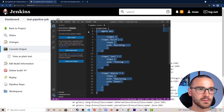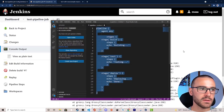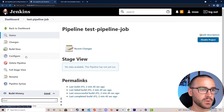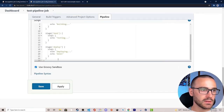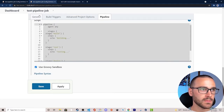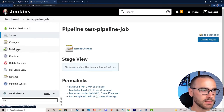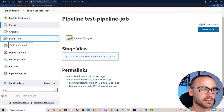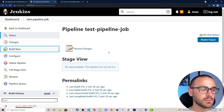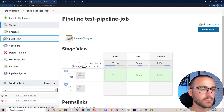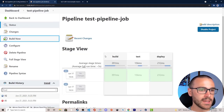Let's copy this updated script, go back to configure, paste it back in, save, and build again. Now the build is passing.